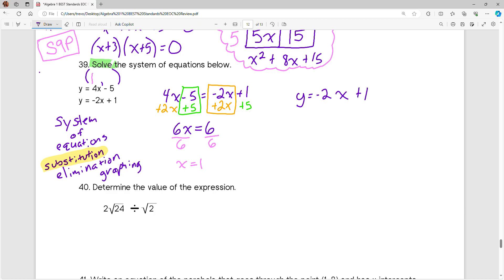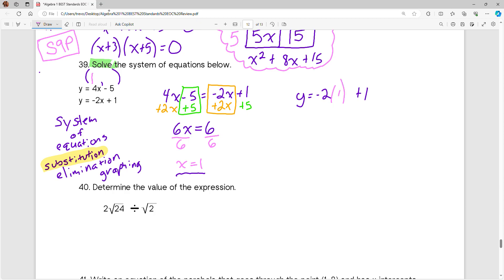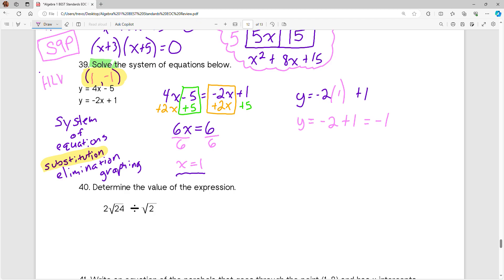Since I've already found that my x is equal to 1, I'm going to plug in that 1 for x. So y equals negative 2 times 1, which is negative 2, plus 1. Negative 2 plus 1 gives us negative 1. This is our solution to our system of equations: x equals 1 and y equals negative 1, written as the ordered pair (1, −1). For some more practice on solving systems of equations similar to this, I picked lesson HLV in IXL.